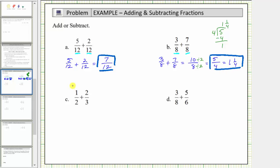For example c, we have one-half plus two-thirds. Notice that we do not have a common denominator. This sum means we have one copy of one-half and we are adding two copies of one-third. So the first step is to determine the least common denominator, which is the least common multiple of two and three, or at least a common denominator, which would be a common multiple of two and three.